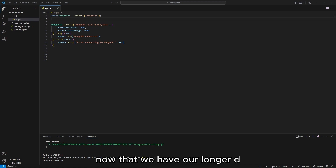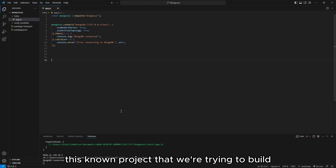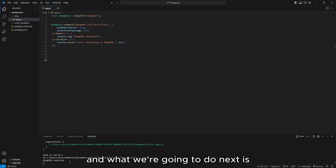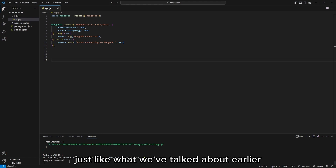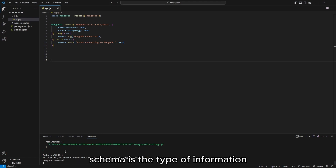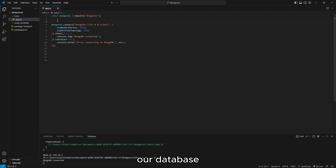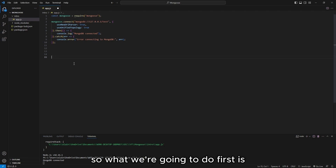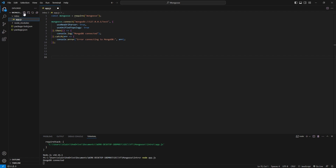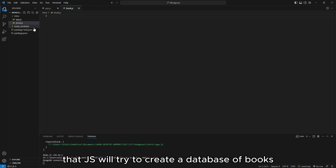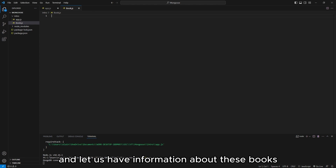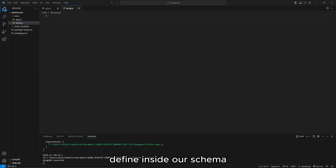Now that we have MongoDB connected to our Node.js project, what we're going to do next is define our schema. Schema is the type of information we want to include in our database. We're going to create another file — let's name it book.js. We will try to create a database of books, and define information about these books inside our schema.